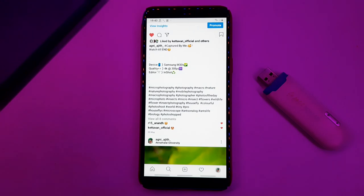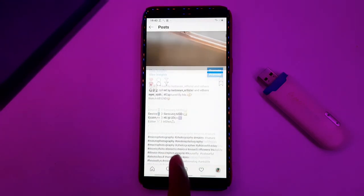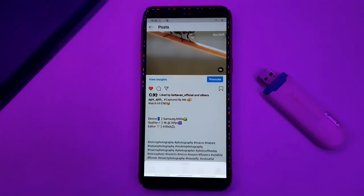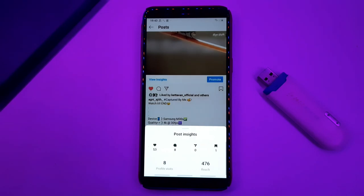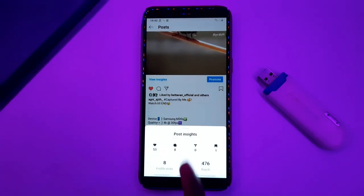Use the trending hashtag to reach the audience on your posts. You can increase your followers. You can send your verified badge request.